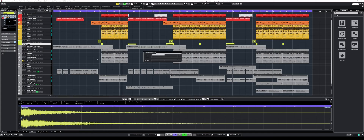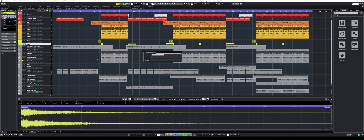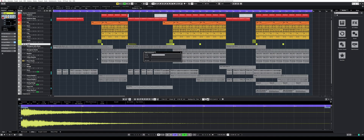But that was the only issue I ran into so far. Overall, Cubase 11 Pro is very stable. I did not have any hiccups, freezes or performance issues yet. I loaded several Cubase 10.5 Pro projects and the audio performance meter shows basically the same workload.